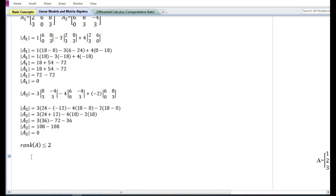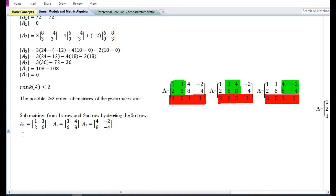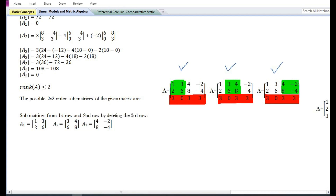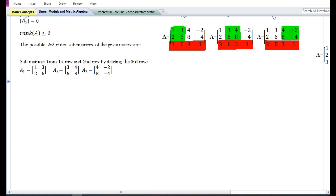Now there are three submatrices that could be formed from the first and second row by deleting the third row. The three submatrices are A1, A2, and A3. We can see how these three submatrices are obtained by deleting the third row.